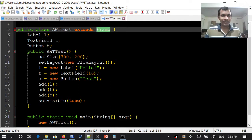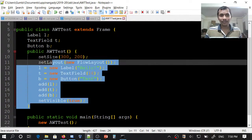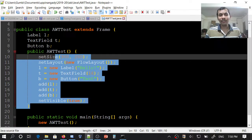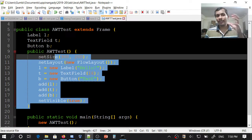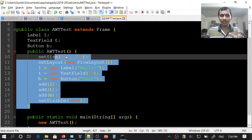All these things will happen inside the constructor. When the AWTTest object is being constructed, all these things will happen. Now I need to create this object.